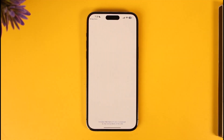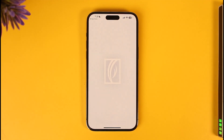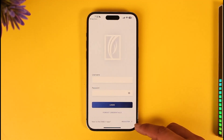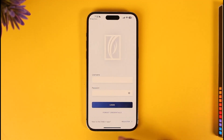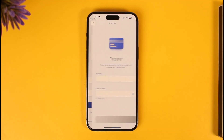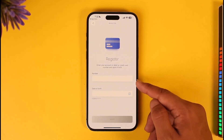Once you download the new ENBD X application, all you have to do is go ahead and open it up. Once you open it up, you're going to see this type of interface. In order to register, we want to select 'Open a new bank account' or 'Login'. Once we go to login, you can see 'New to the ENBD X app' — hit the register option and tap the register button.